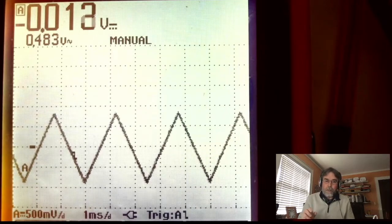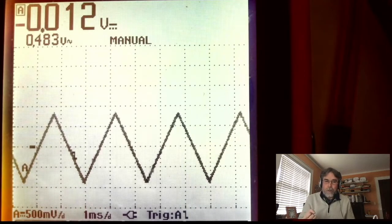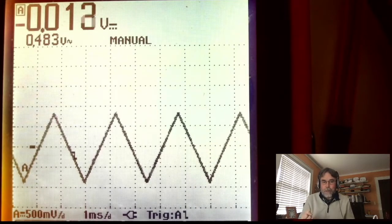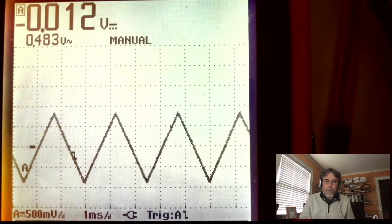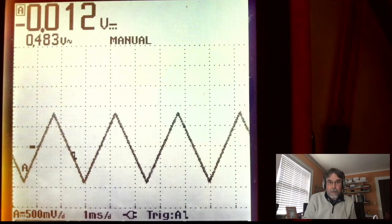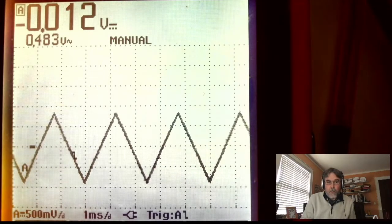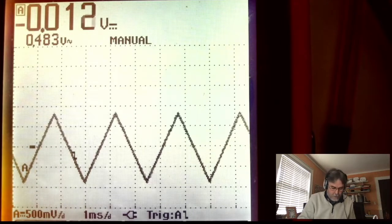Notice that the slope of the up-going part matches the slope of the down-going part, which means the same thing as saying it takes just as long to go up as it takes to go down. The slope is measured in volts per second or millivolts per millisecond. Right now it looks like it's one millisecond per division.